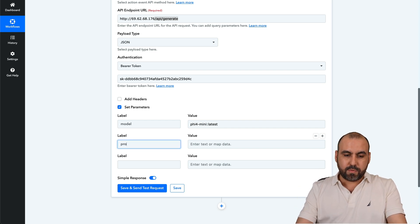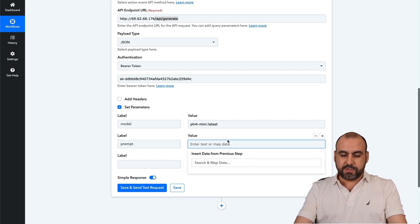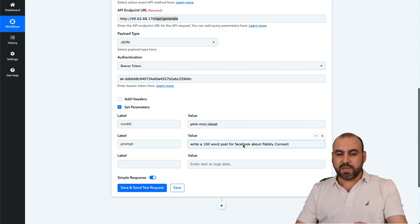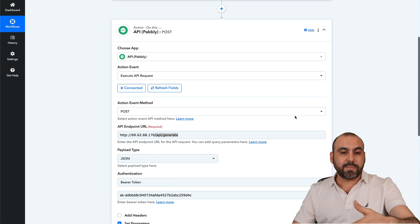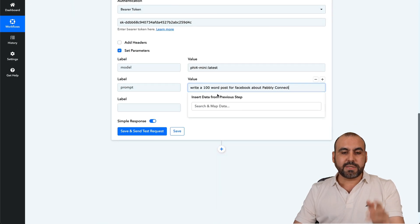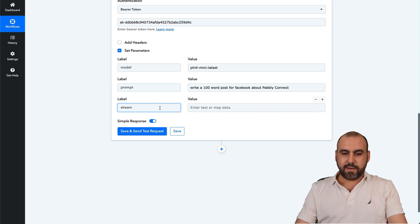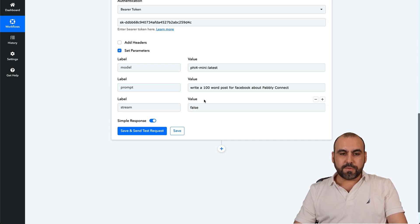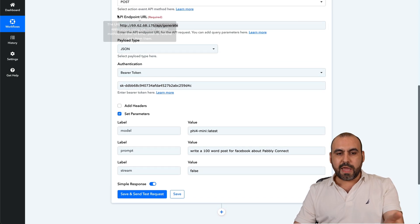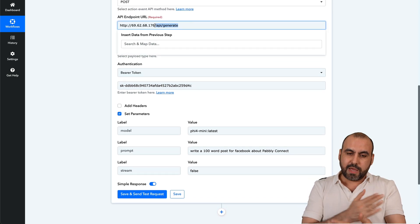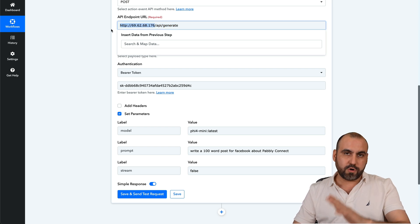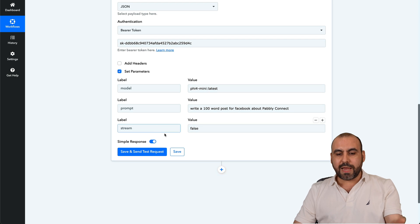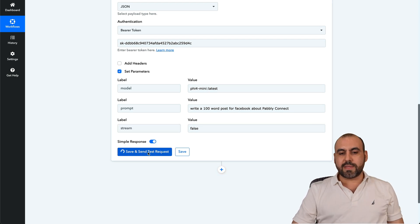Okay. Then we have the prompt. We're going to say, just write a 100 word about Pabbly Connect. Just something simple. Yes, we can use the parameters with something else that you might have generated in the past over here. But in this case, I want to keep it simple. And then I'm going to add the next label, which is stream. And in this case, it will be false. So these are the parameters that you need to use. Remember, the API endpoint needs to have this. And before that, you need to add your own details for your own installation, domain, IP, et cetera. Bearer token, the model labels. And let's go ahead and run the test right now.